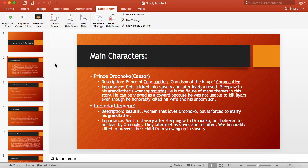Going back to Prince Oroonoko, he's a prince of Coramantien and also the grandson of the king. The importance for him is he gets tricked into slavery but then later leads a revolt. He sleeps with his grandfather's woman, Imoinda.